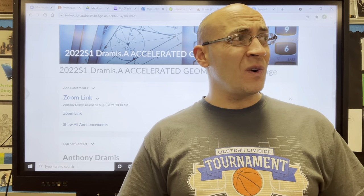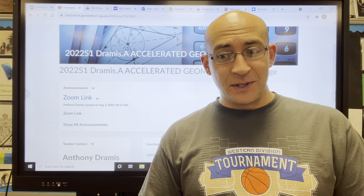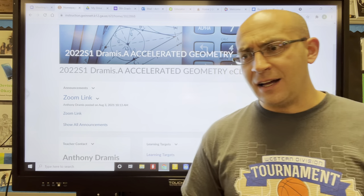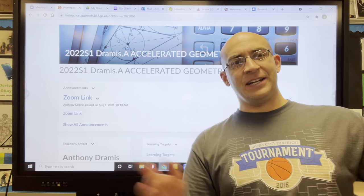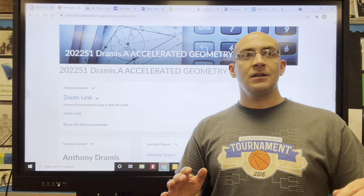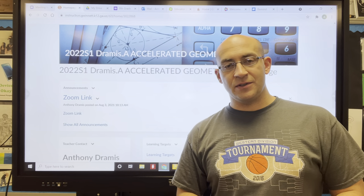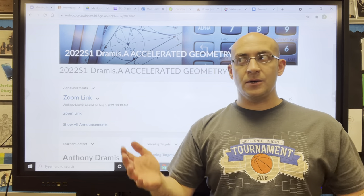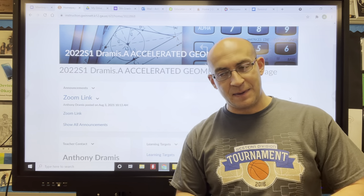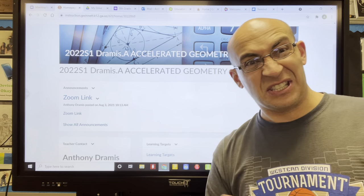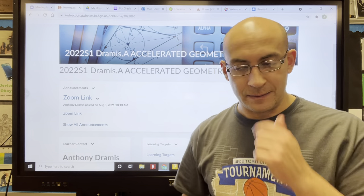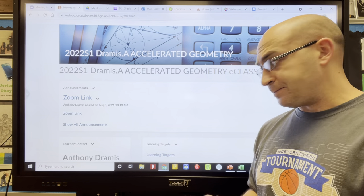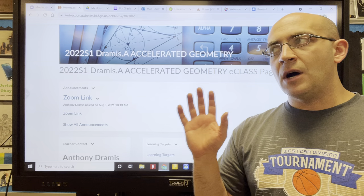Welcome everybody to the 2021-2022 school year. I thought I would kick off this school year with a brand new video — it's not brand new information, just a brand new video. This is called CP01, Class Policies 01, the first video on class policies. Basically, I want to show you the three, four, or five really key things to get started this school year.